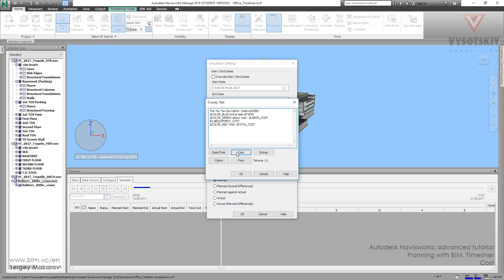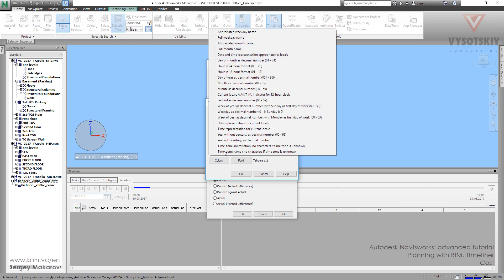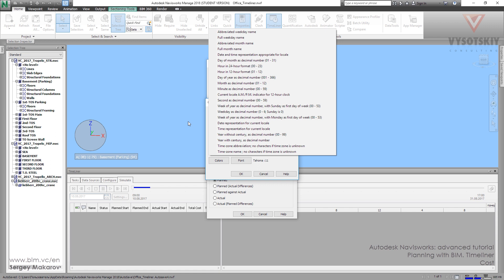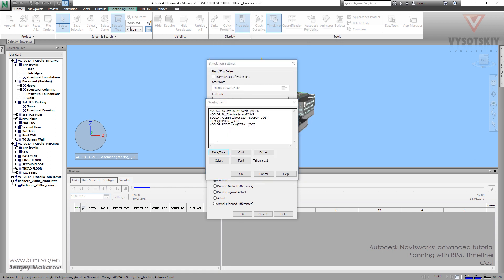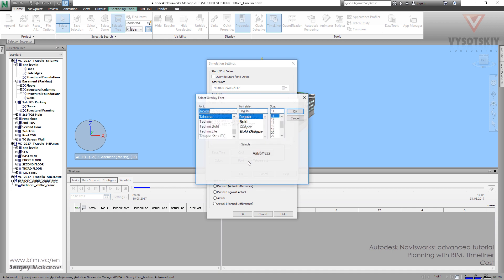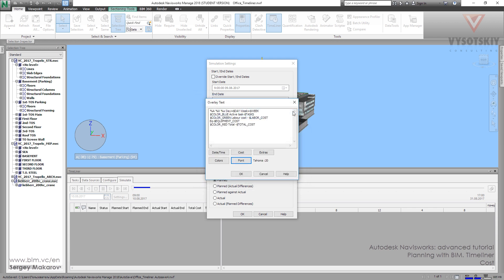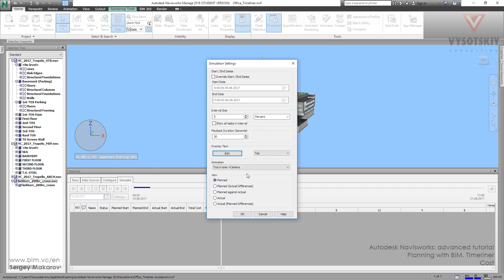And if you need, you can add some parts of date and time, what you need in your project. All the fonts now, it's Tahoma 11. And we can change it to another one, for example Tahoma 20, and bold if you need. And let's press OK.